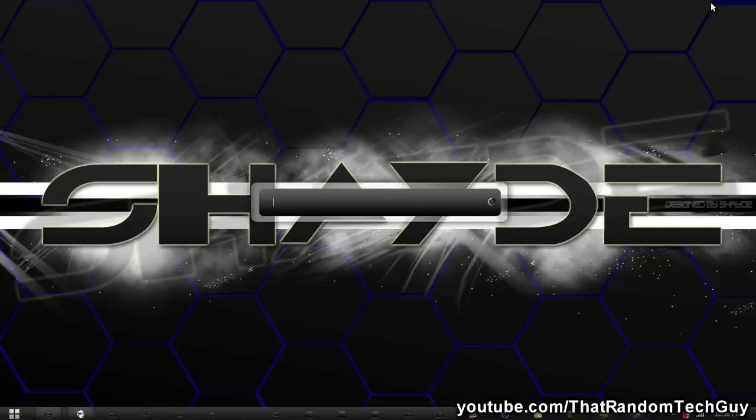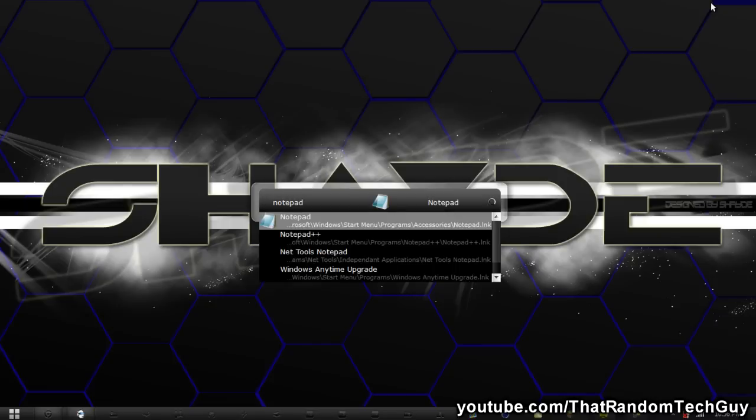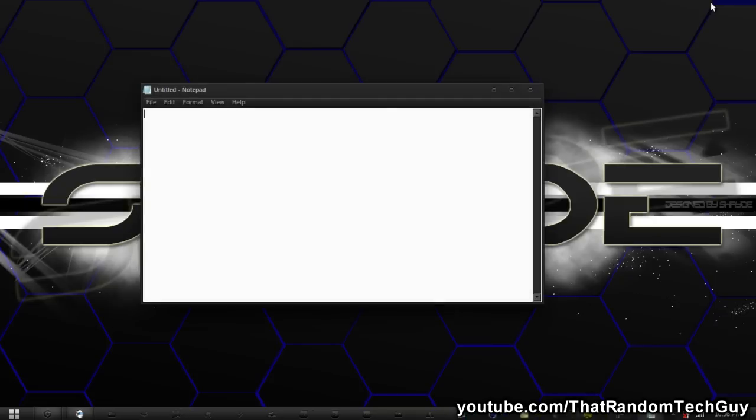What you want to do first is basically type in any program that you want to open. Let's just say I want to open up Notepad. You just want to type notepad in, press enter, and open up Notepad.